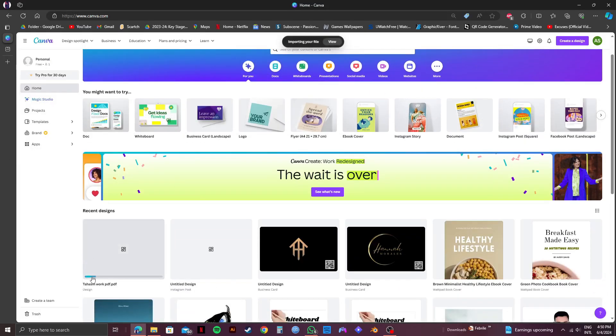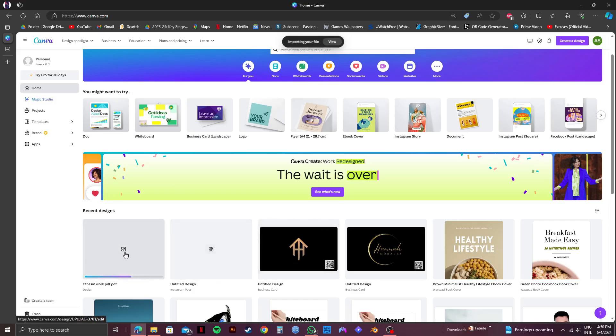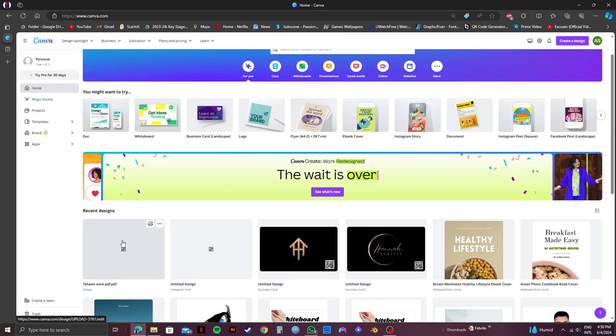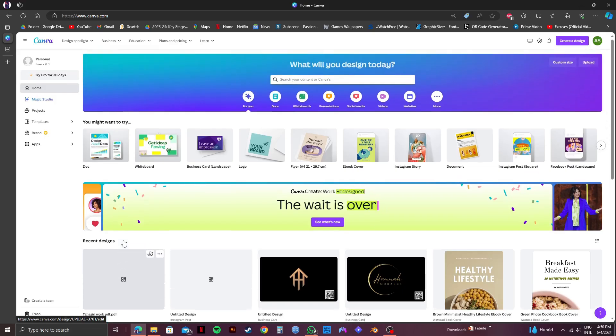Now, if you scroll down, you will see your PDF being uploaded. Just wait for it to get uploaded. After it's done uploading, all you need to do is click on it to open it.